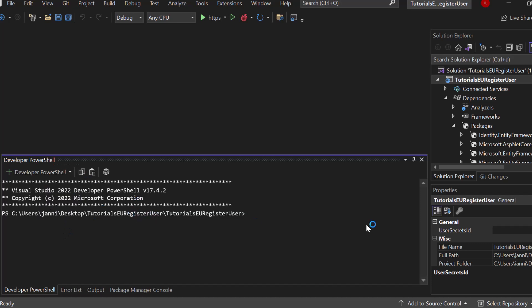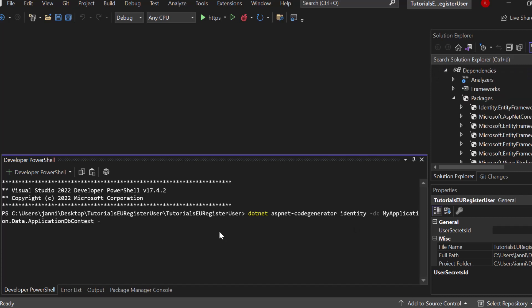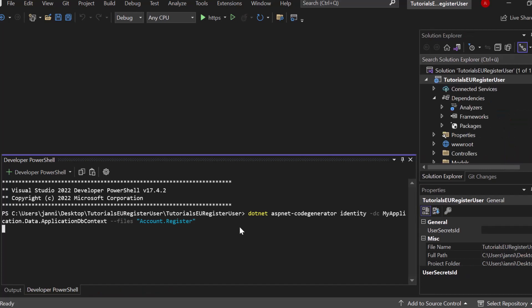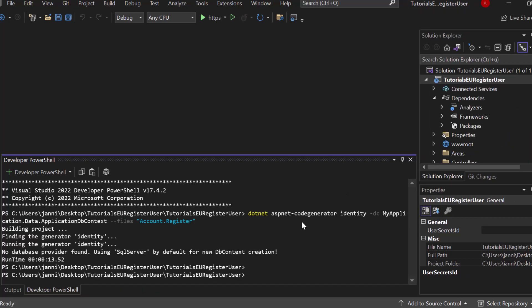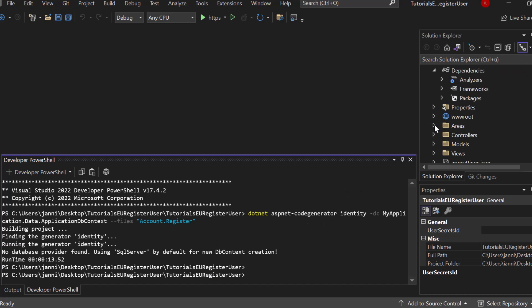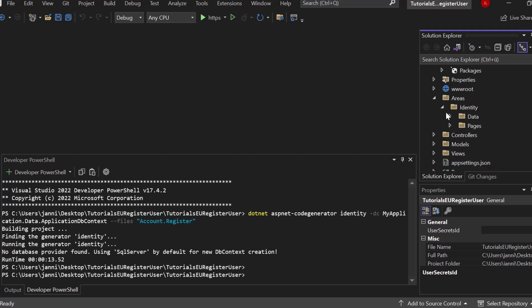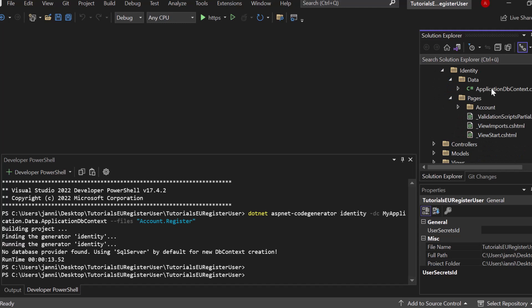And now we will run or we'll execute a command which is called .NET ASP.NET-CodeGenerator Identity-DC. Now, write down the application context. So my application.data.application.dbcontext then dash dash files and now very important, write down account.register which will fold off the correct element. So .NET ASP.NET-CodeGenerator Identity-DC my application.data.application.dbcontext dash dash files and then as a string account.register. Now, let's hit enter and this will basically generate a new registration page inside of our areas folder. That one just got created. Areas identity on the right side. And there you can see data. Here's an application.dbcontext that just got created and below that we can find a folder called pages account and inside here we will have a registration page now and that's basically awesome. So running this command basically just generated our entire registration feature.